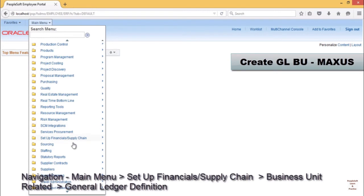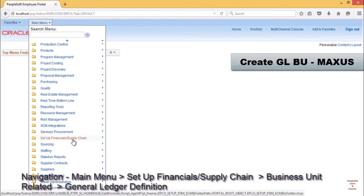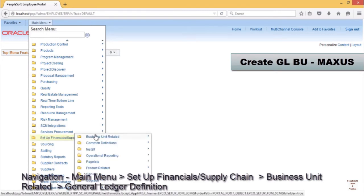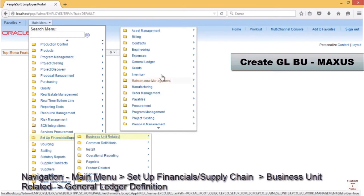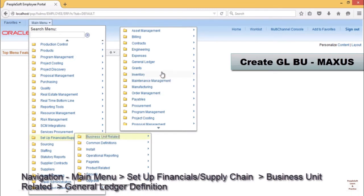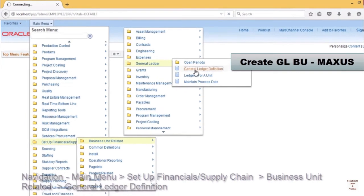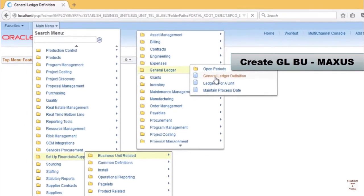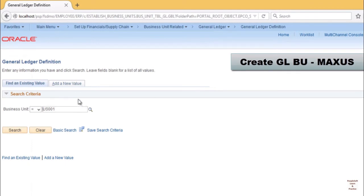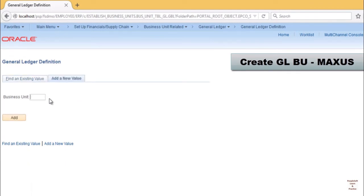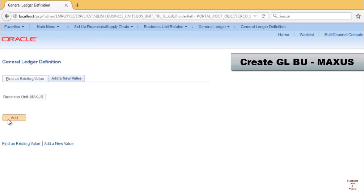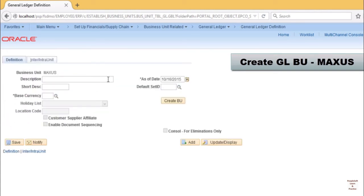Now we will see how to create MAX US GLBU. For that, you need to go to Main Menu, Set Up Financials, Business Unit Related, General Ledger Definitions. Click on add a new value. Provide business unit MAX US. This will be the start of the configurations in general ledger. After that there will be further configurations, ledger for a unit, etc., where we define other rules related to particular business unit.